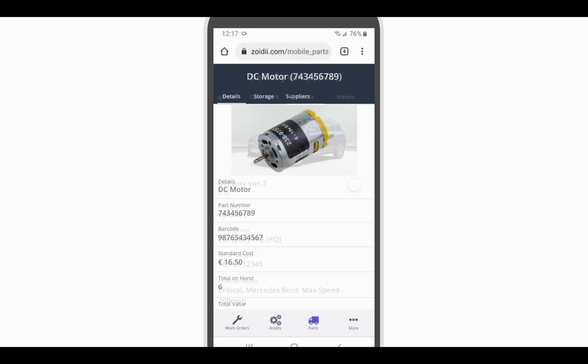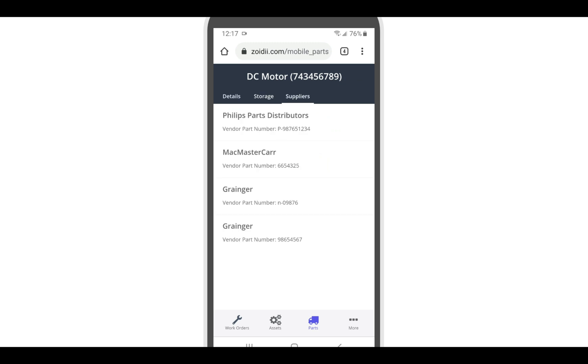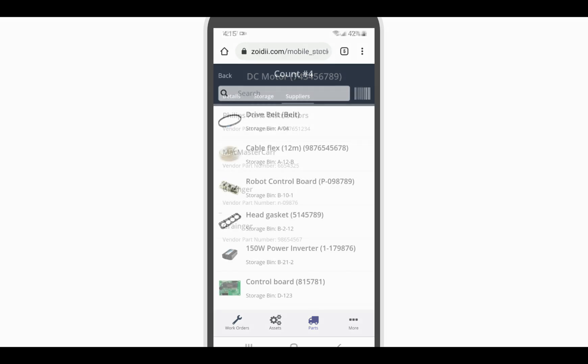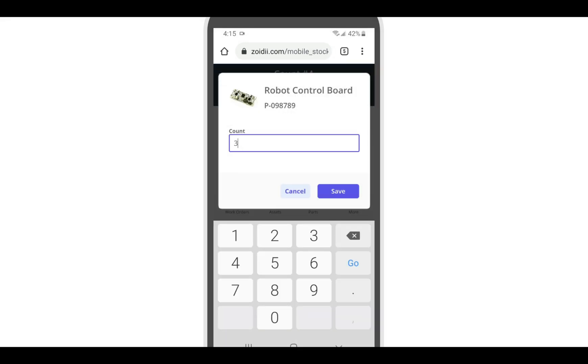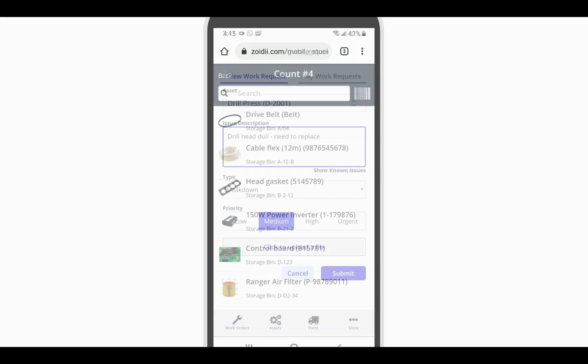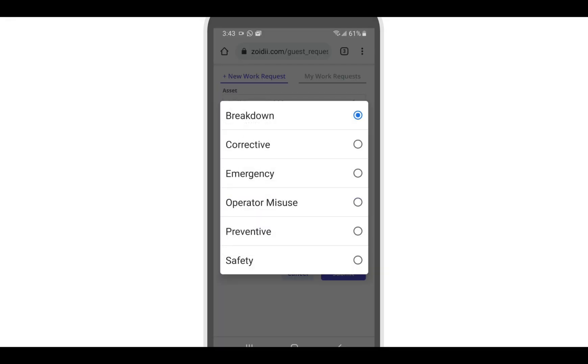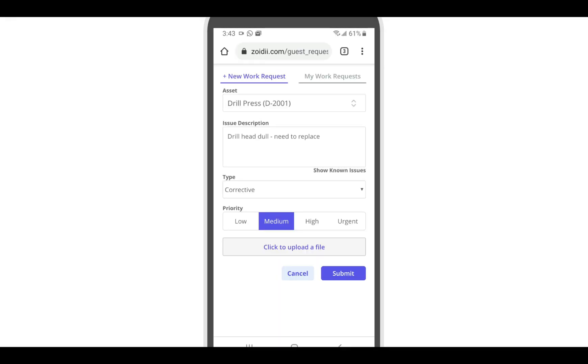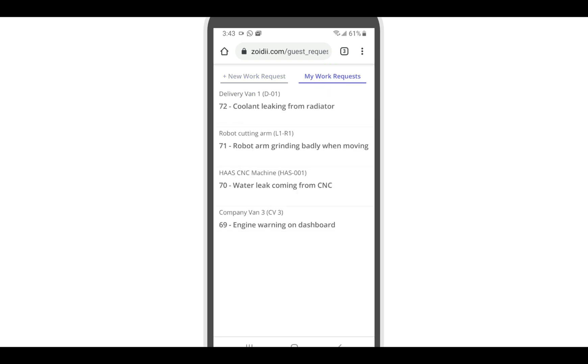In the parts module, technicians can search parts, see parts storage locations and current inventory levels. Parts and inventory folk can also complete stock counts on mobile. Finally, guest users can also access the guest portal on mobile by either using the unique guest request link or by scanning the asset QR code.